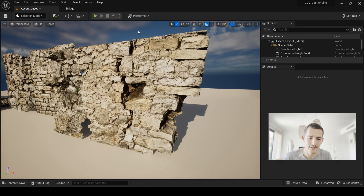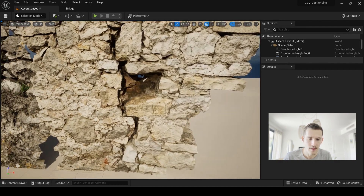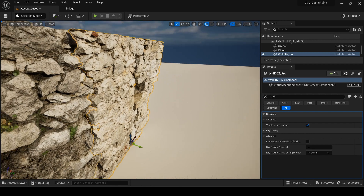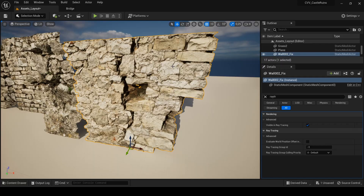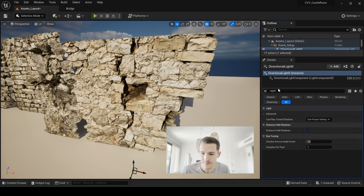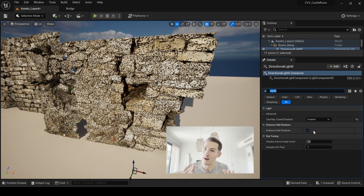Here I have some assets I created with photogrammetry. For now I don't have a problem — this is a Nanite asset I converted into Nanite and there are no weird shadows or artifacts. That's because I haven't turned on ray tracing yet. If I go to my two sun lights in the outliner and look for 'Cast Ray Traced Shadows' and enable it, now I have my problem.